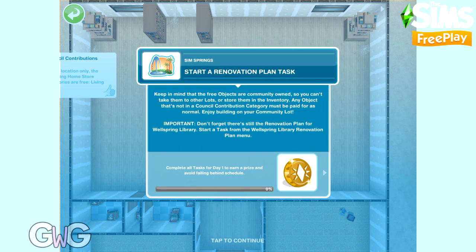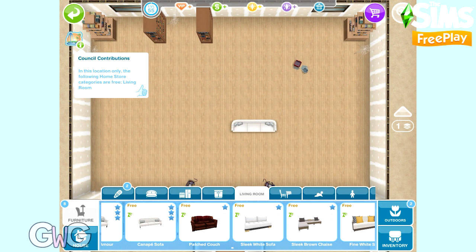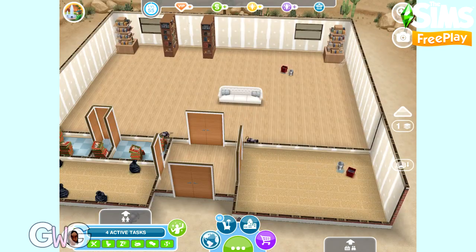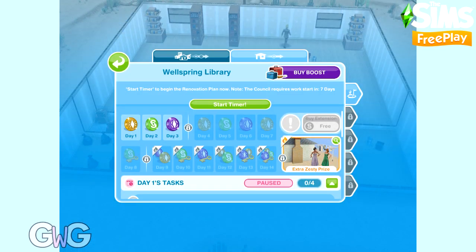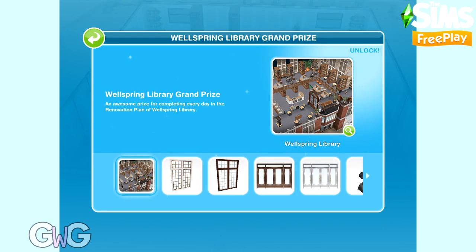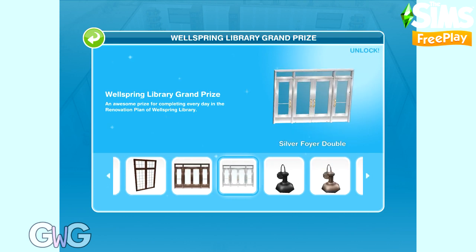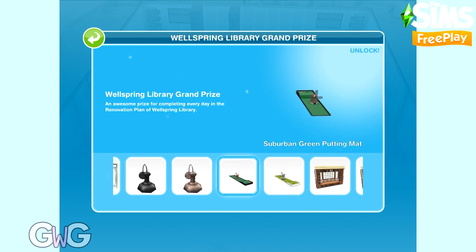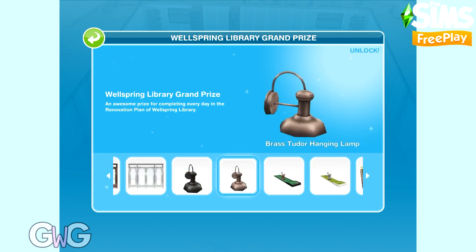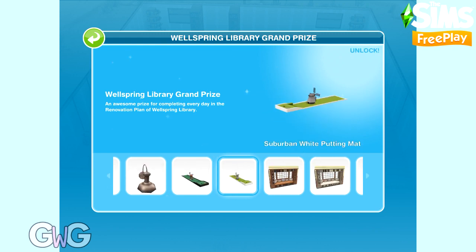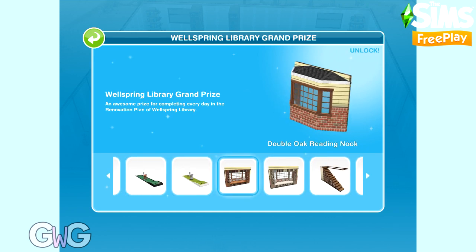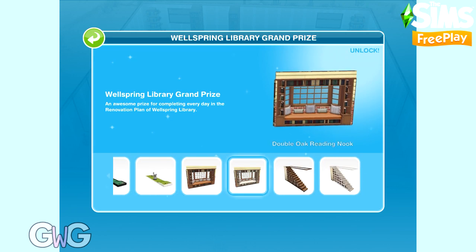The final tutorial task is to start a renovation plan task, which begins the timer for the 14-day Wellspring Library event. Check out my Guide to Sim Springs video for more general information. If you complete this 14-day event you'll unlock the grand prize: the Wellspring Library house template, plus other items including windows, doors, lights, gorgeous bay window seats, and amazing stairs with bookshelves in them.